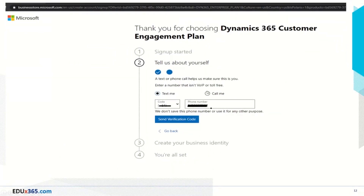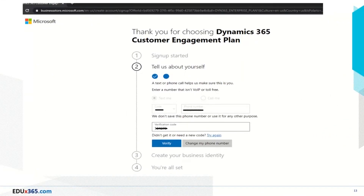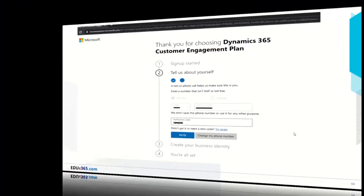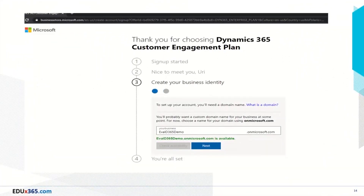You will be asked to provide a verification code. Before that, you need to enter your phone number and then press the button requesting the verification code. Once you get it on your phone as an SMS text, you enter it here and press verify to continue to the next step. In step three you will be asked to put a business name — in our case an evaluation address. Otherwise it could be a business domain name if you have one, to match with this setup from Microsoft provisioning.